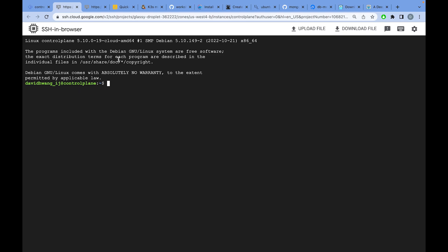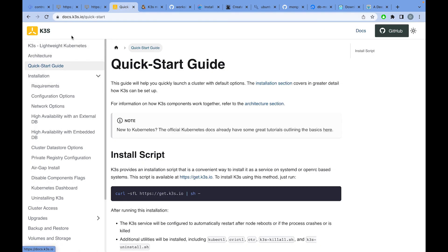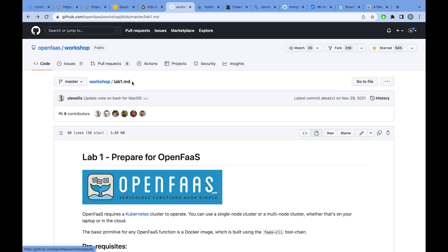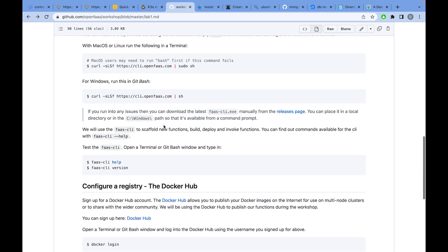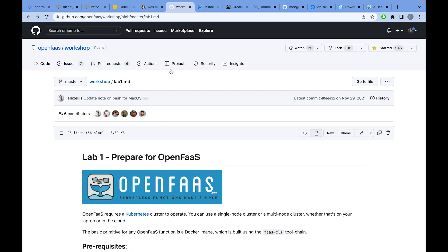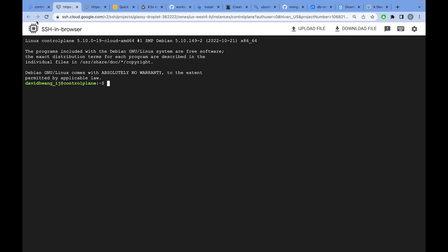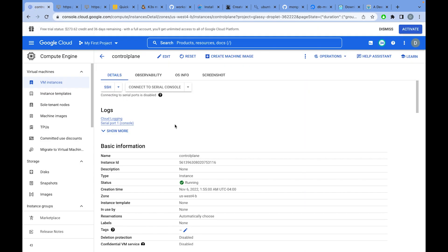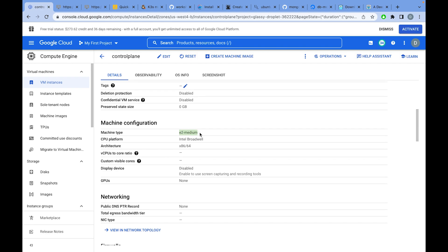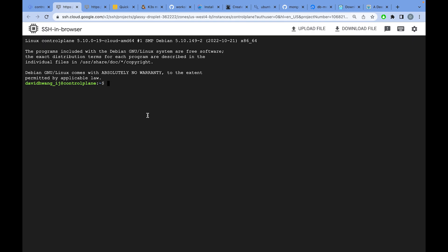Today I'll be installing K3S and running a simple OpenFaaS function to connect to DigitalOcean MongoDB. Everything is well documented on the K3S documentation and there's an OpenFaaS workshop, but I still faced some problems installing these on my virtual machine. My VM is an E2 medium on Google Cloud with Intel x86, but I've also tested this on an ARM machine and I'll note where it differs.